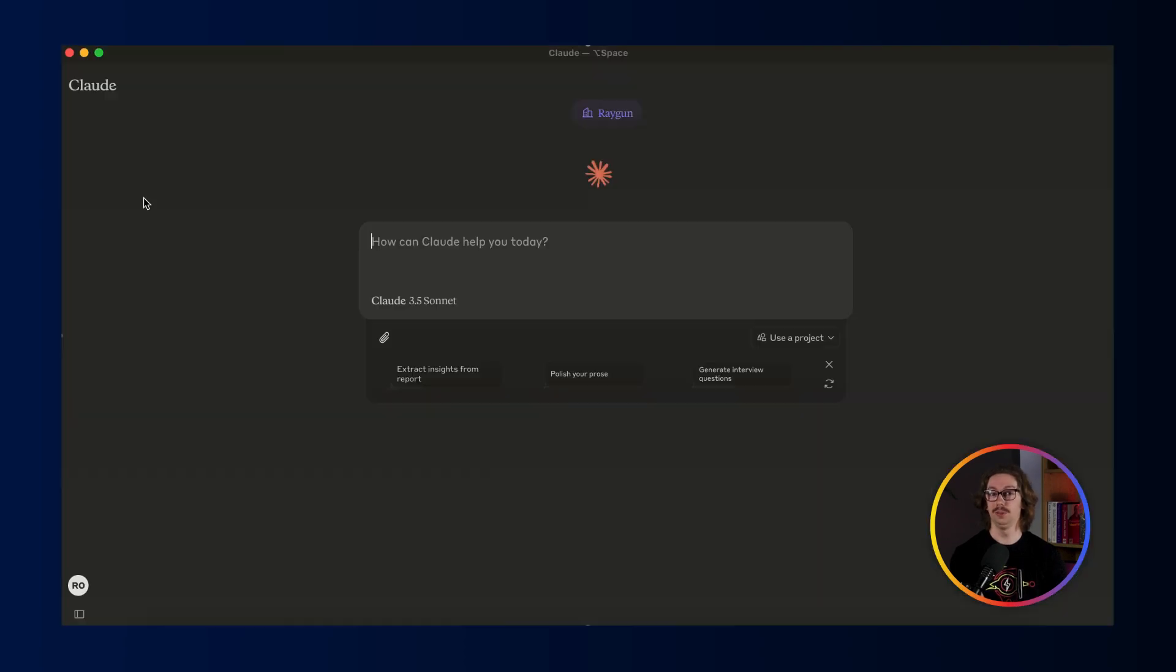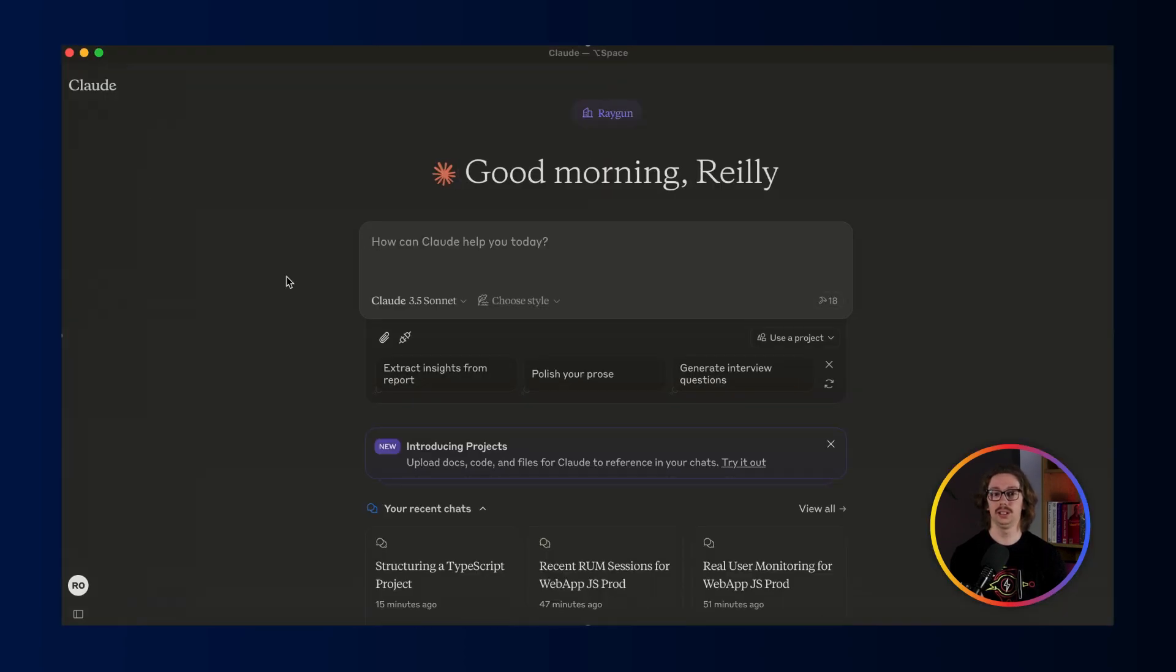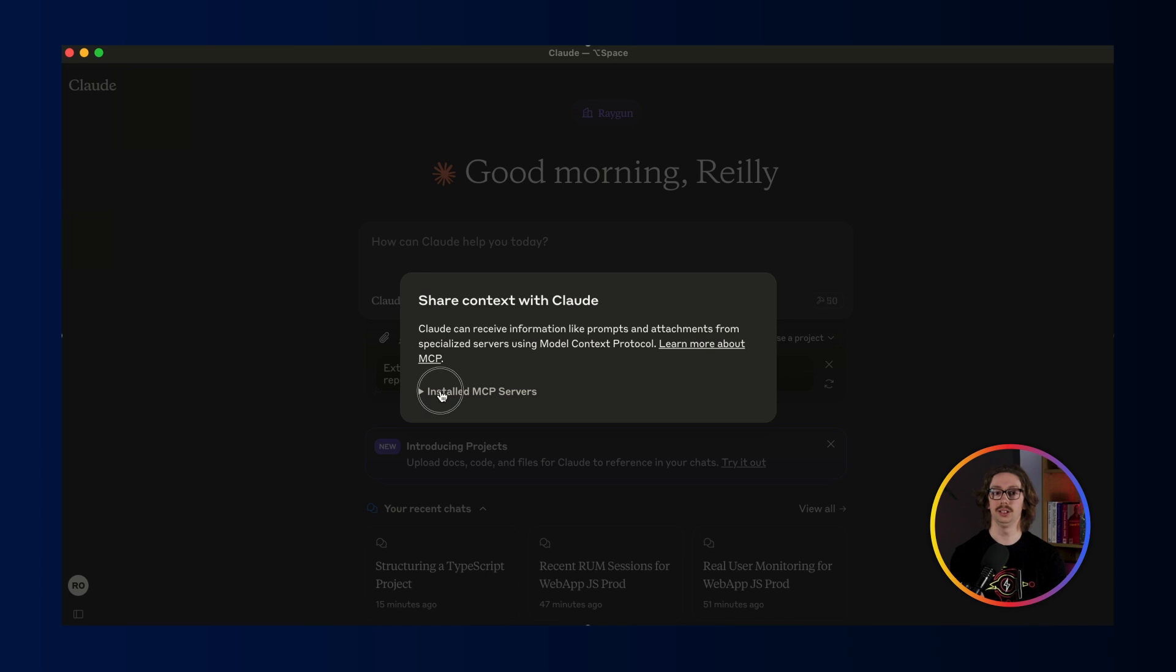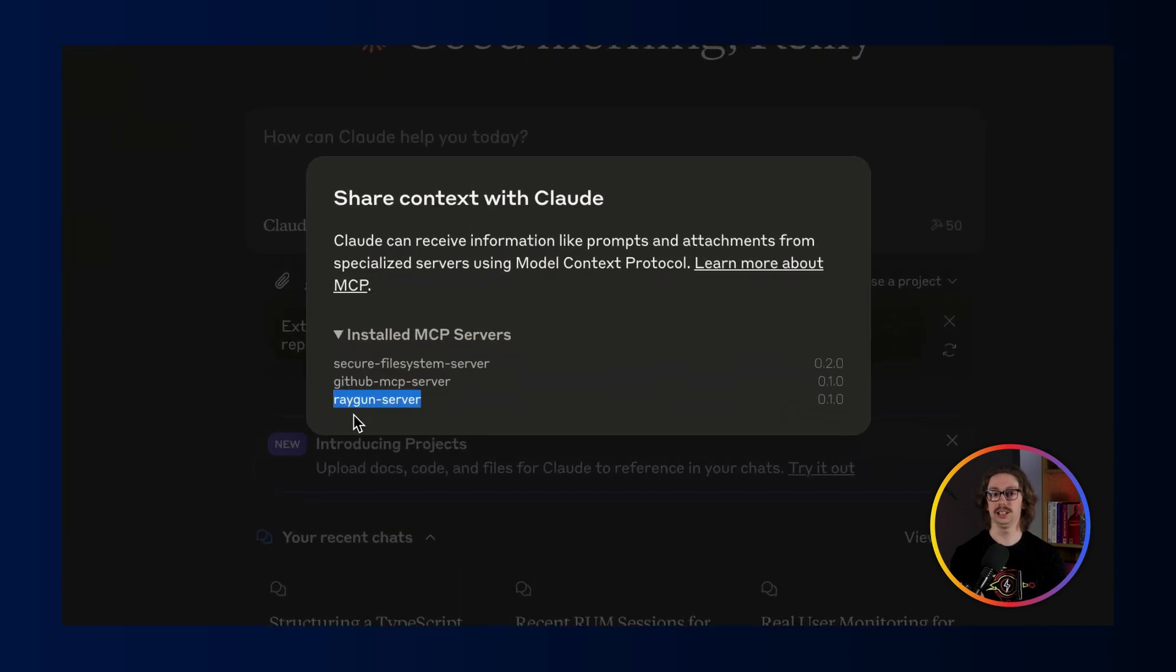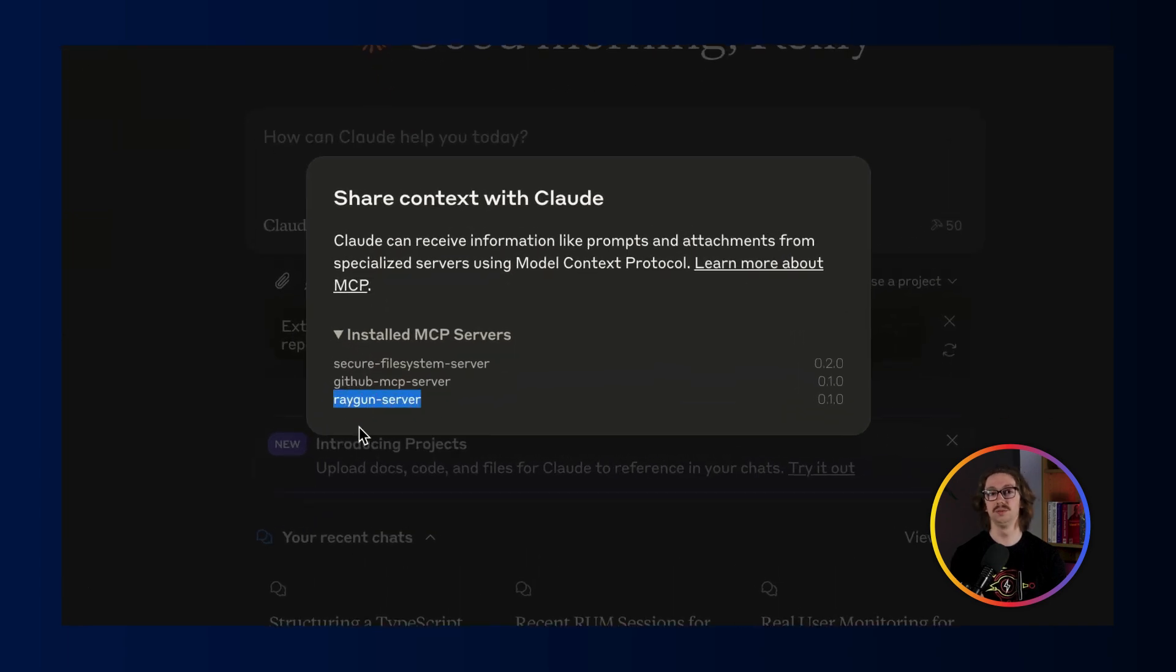You'll then want to click Claude and restart it. Now it should all be set up and if you want to verify that it works, click the plug icon and then list your MCP servers. And there we are, Raygun servers installed.